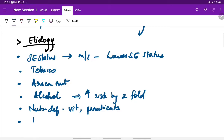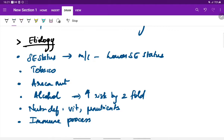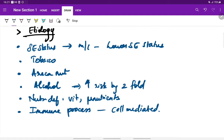Oral submucous fibrosis is also considered to be an immune process, especially a cell-mediated immune response. This can also lead to the development of oral submucous fibrosis. So these are all the etiological factors for the development of submucous fibrosis.